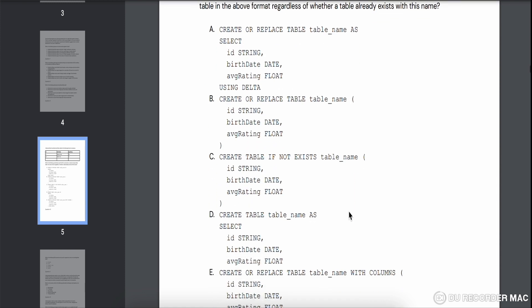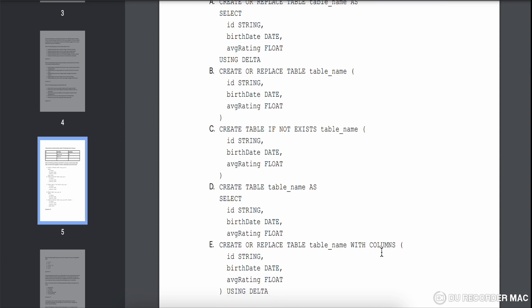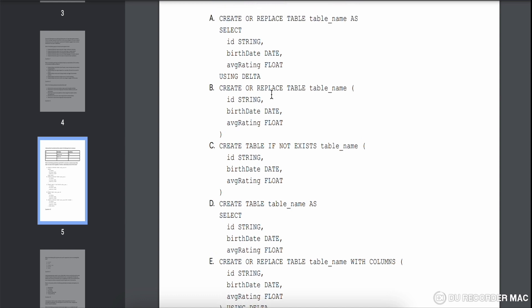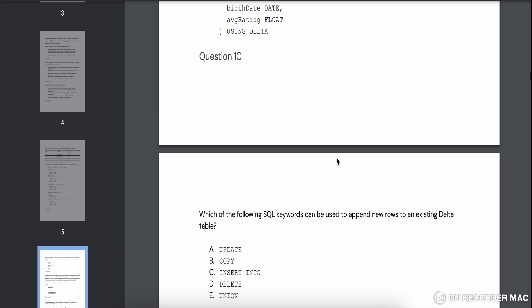Question nine gives three columns and asks about the correct CREATE TABLE syntax. Options A and D have the table name written incorrectly with 'AS', so those aren't right — you need open brackets. That leaves B, C, and E. Option E uses 'WITH COLUMN' which is not the right syntax. This question paper gives B as the answer: CREATE OR REPLACE TABLE with the table name and brackets. It can also be written as CREATE TABLE IF NOT EXISTS, but go with B if you get this question.